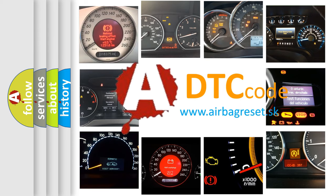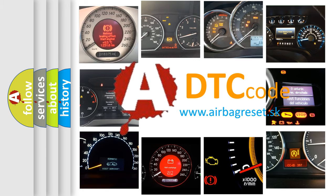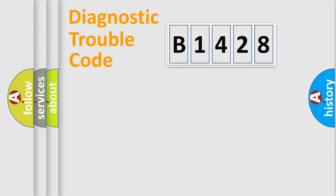What does B1428 mean, or how to correct this fault? Today we will find answers to these questions together.